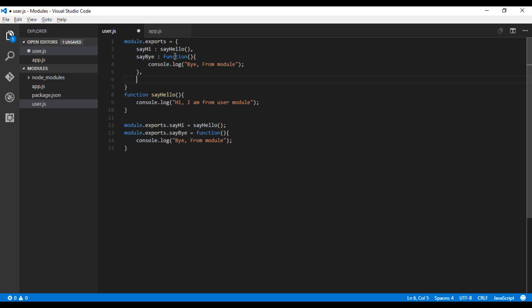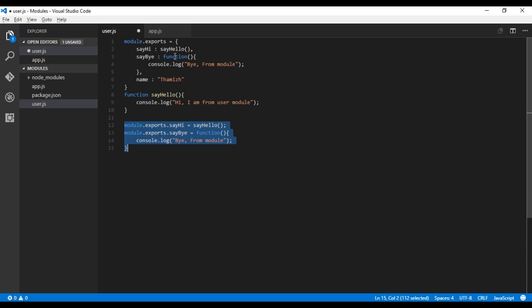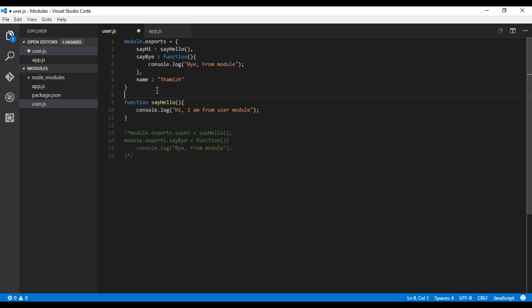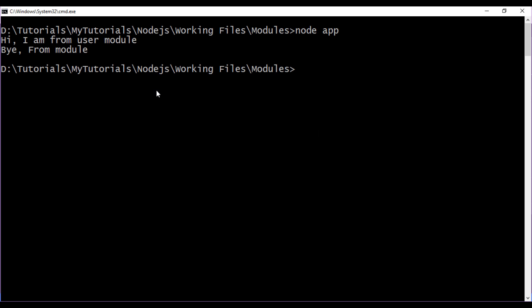You can also have variables too. Let me add a name variable. Let me comment these lines, save this, and let me run.